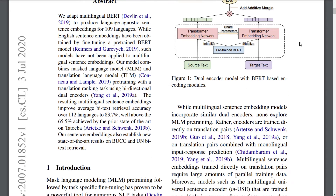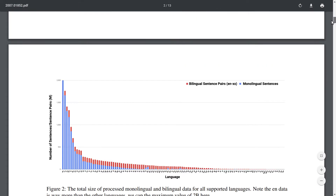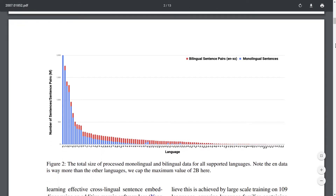The authors train this model on about 110 languages with a lot of data. All the languages are depicted in a figure — English is the biggest. In blue are the monolingual sentences, and in red are the number of bilingual sentence pairs from English to each other language being trained on.